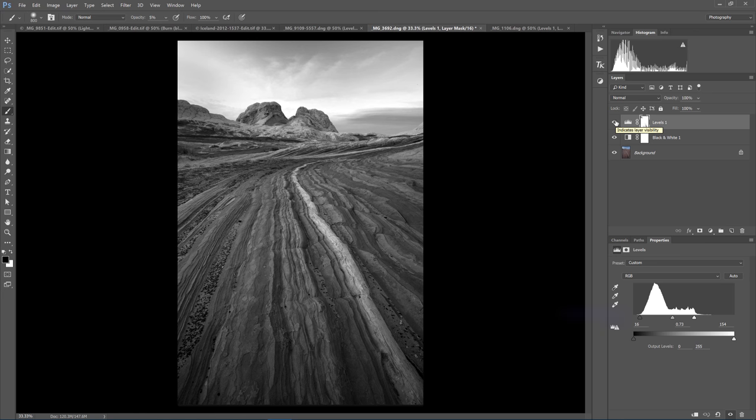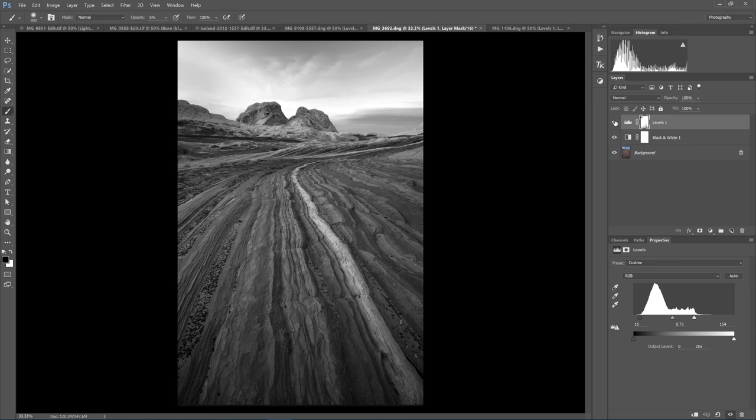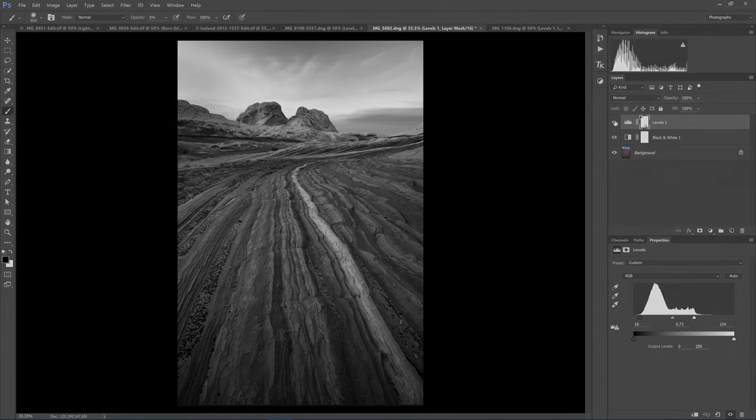And again, I did make some changes that you can see in the Levels panel below. Brought in the black point, brought in the white point, and moved the midtone point to the right. I will turn this on and off. And just like you saw in the previous photo, a single Levels Adjustment made a huge difference in the visual pop for this photo.